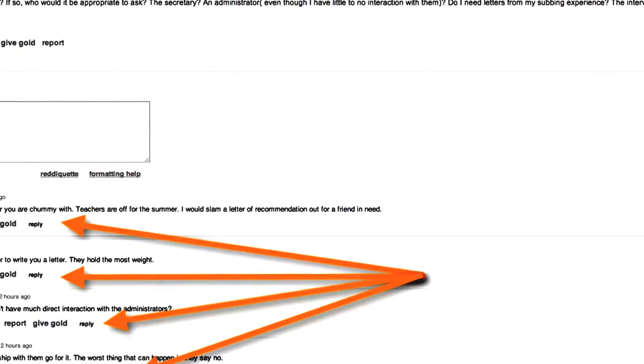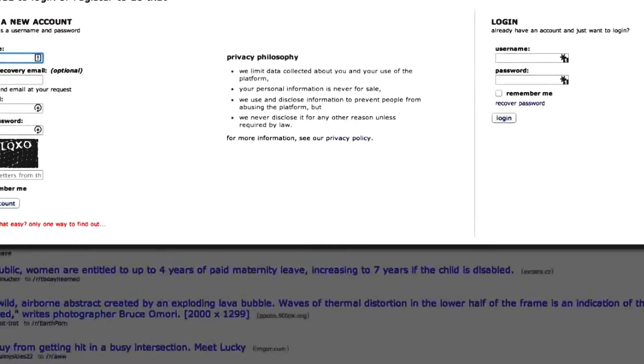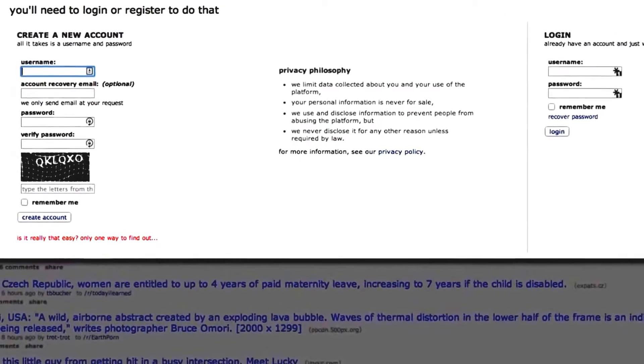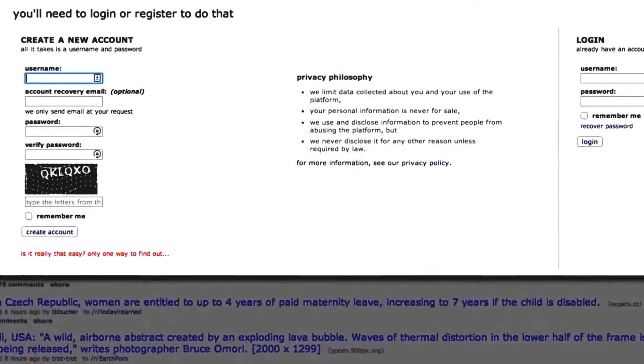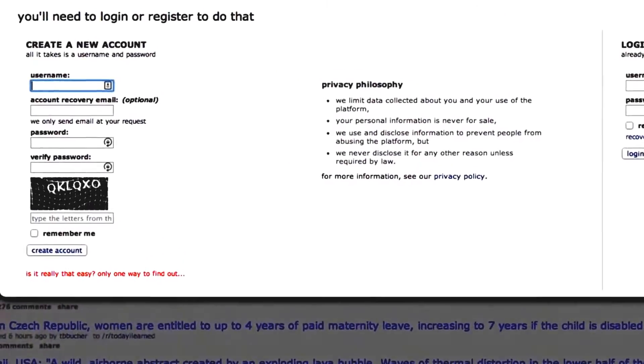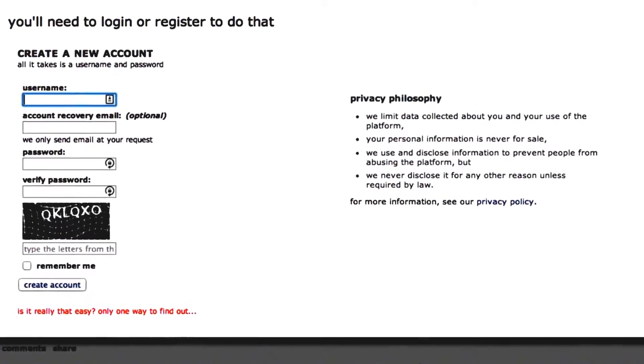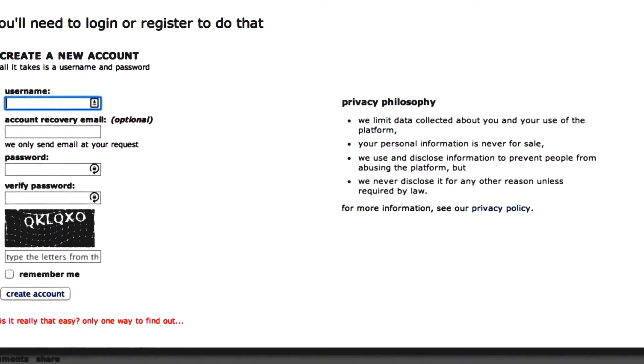Of course, you'll need to sign up for a user account before you can leave comments. It only takes a moment to register, and you don't need to provide any private information.